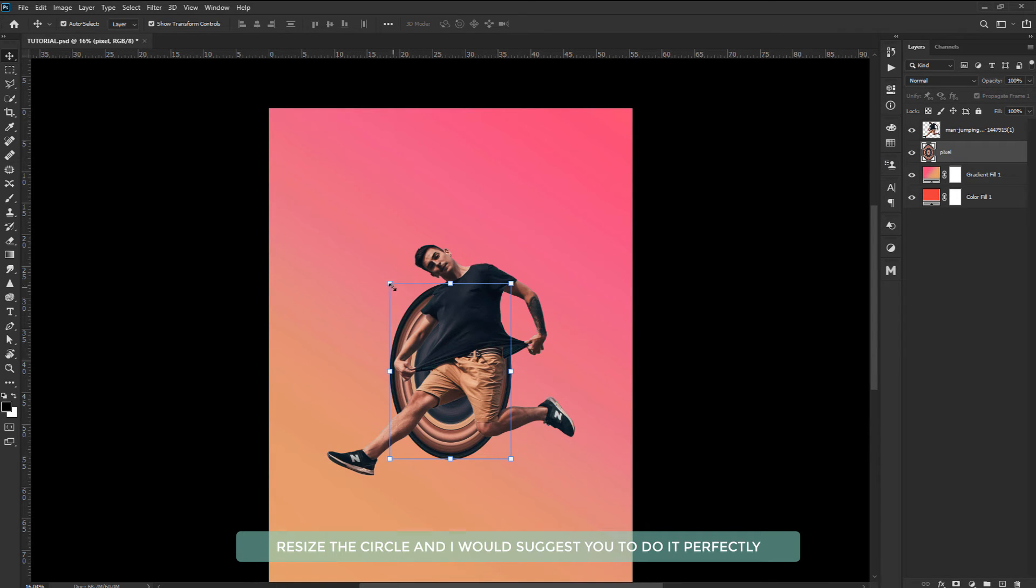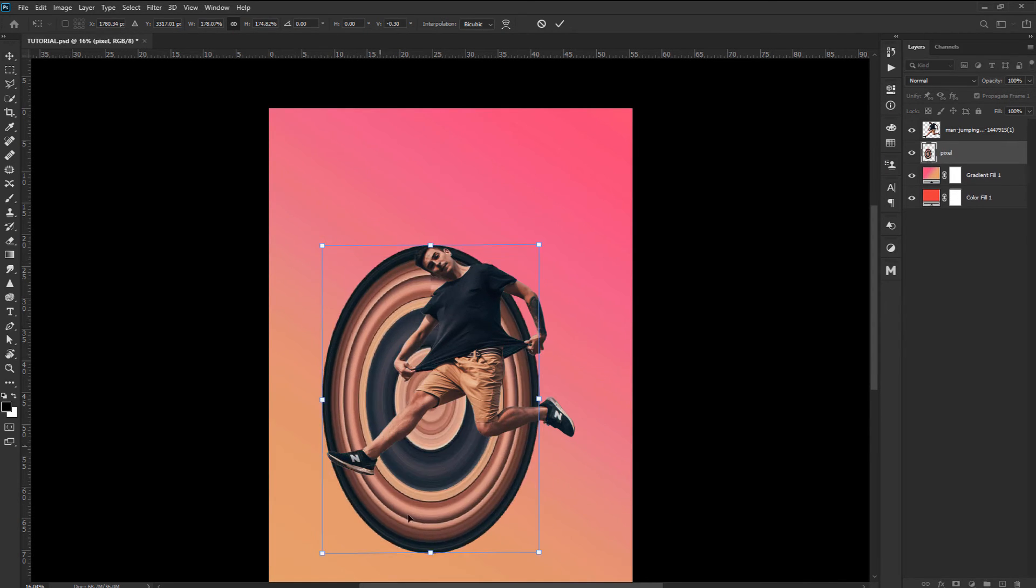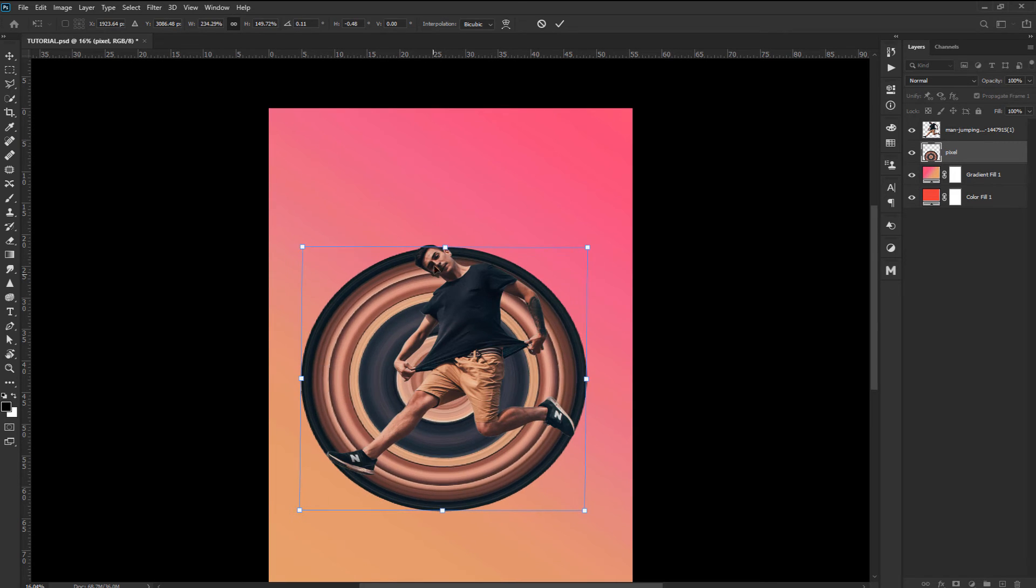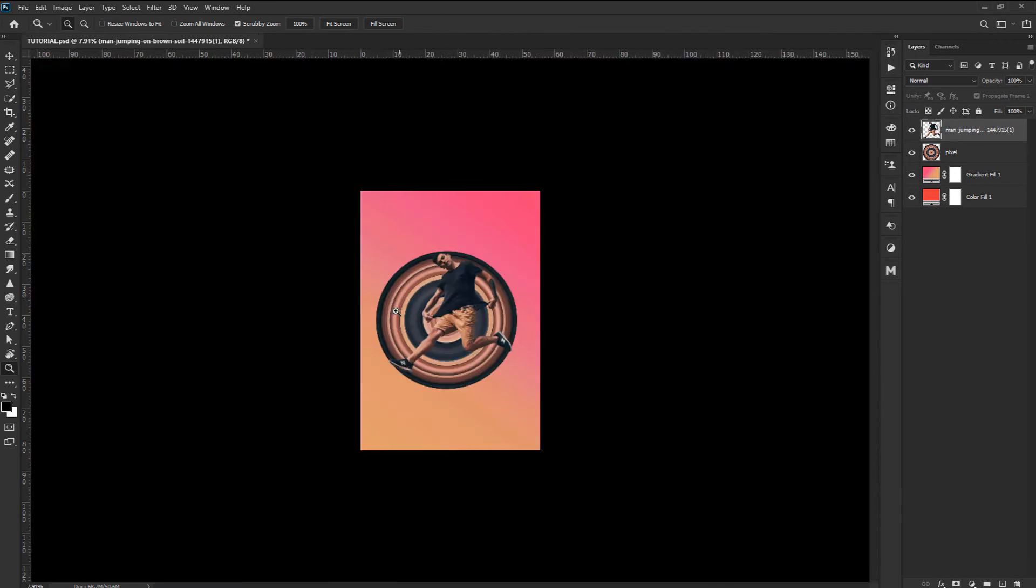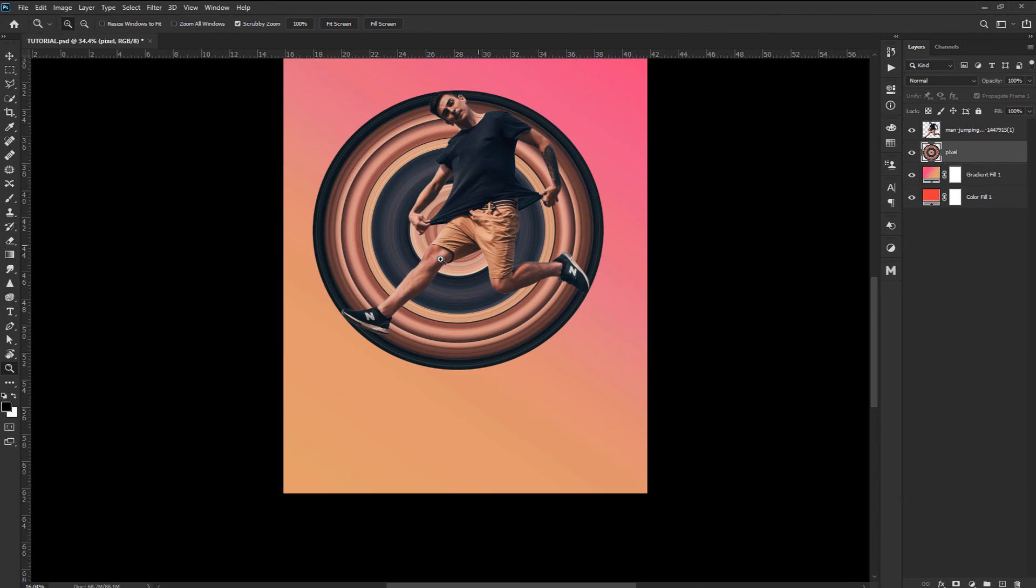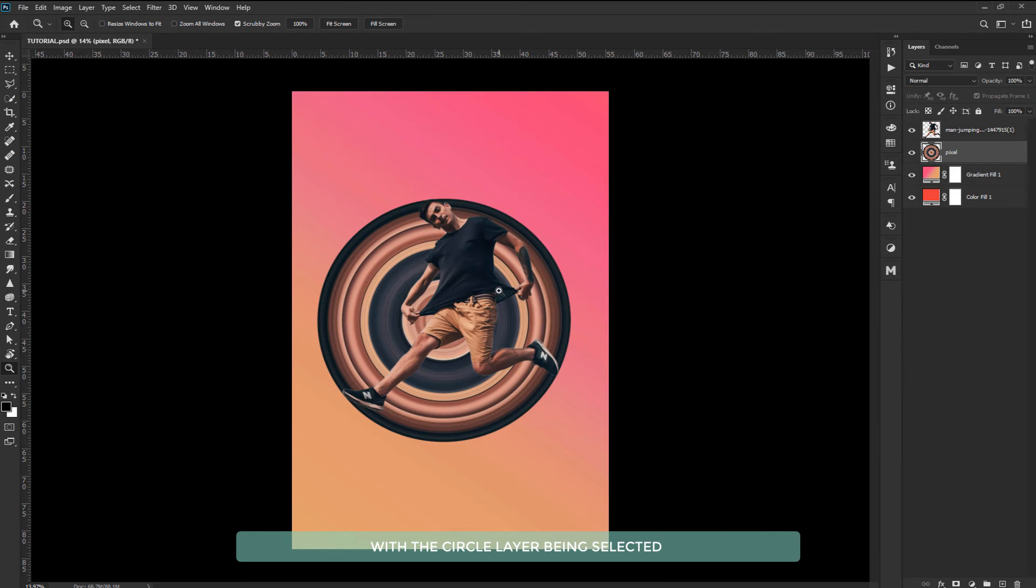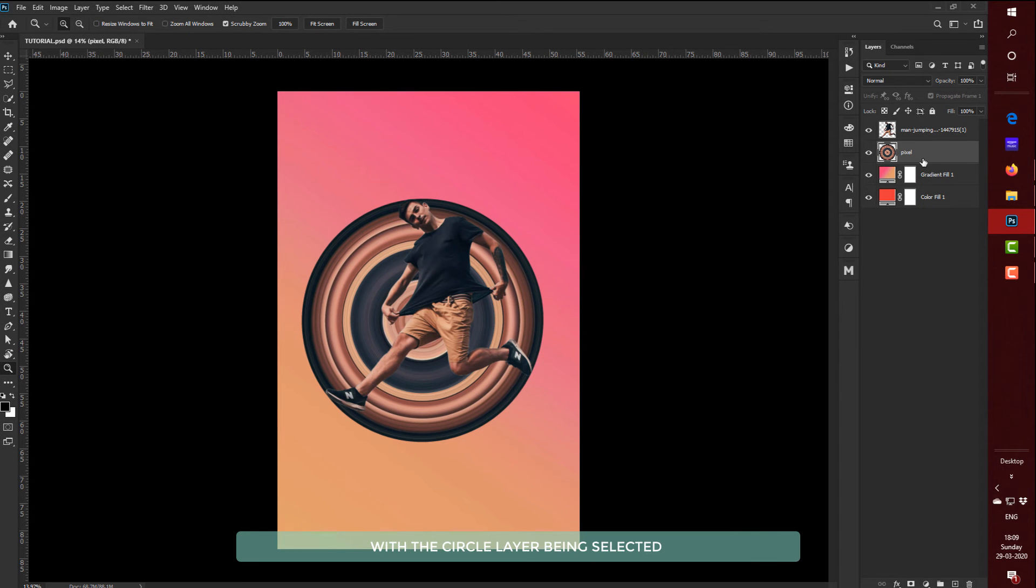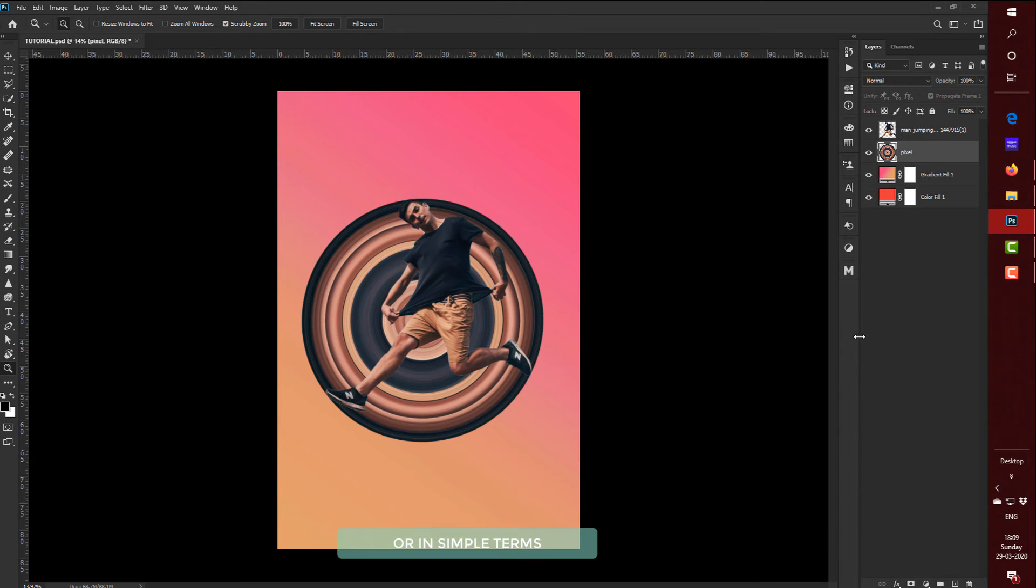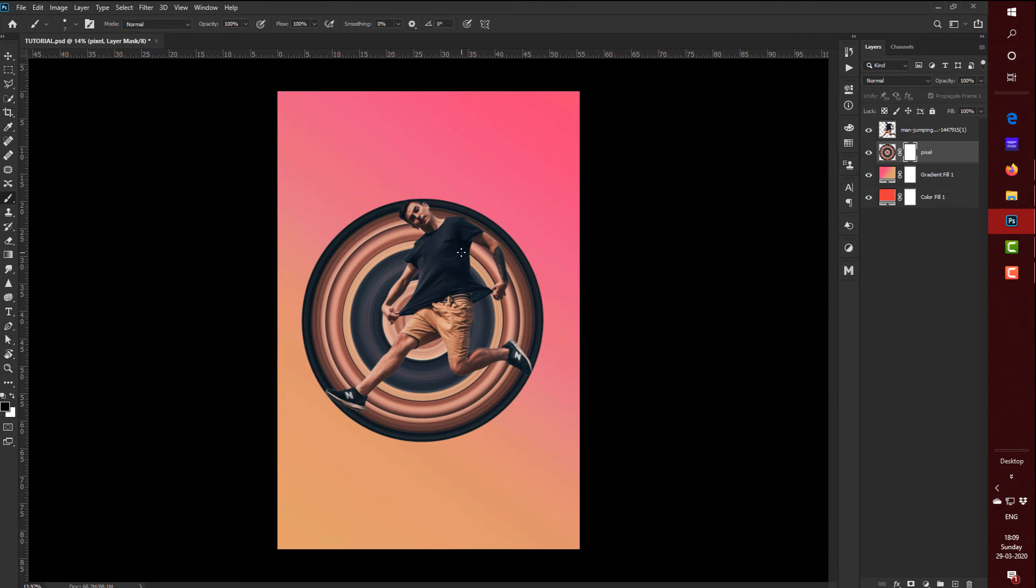Resize the circle and I would suggest you to do it perfectly. With the circle layer being selected we are going to mask it. Or in simple terms we are going to erase the excess circle layer to make it look more good.